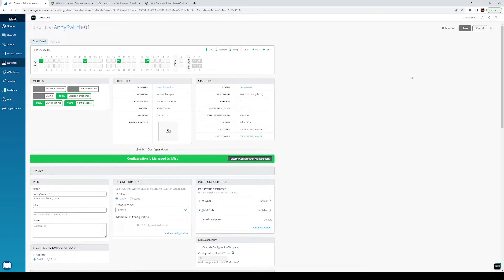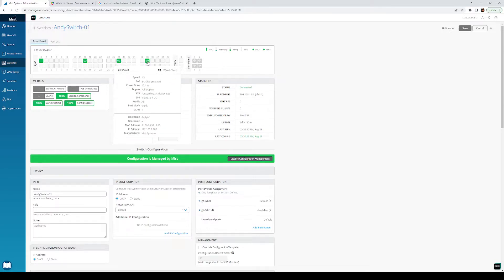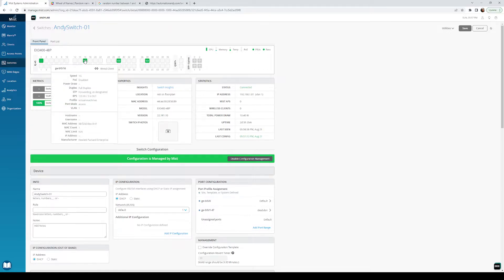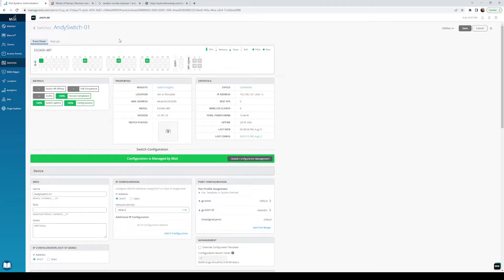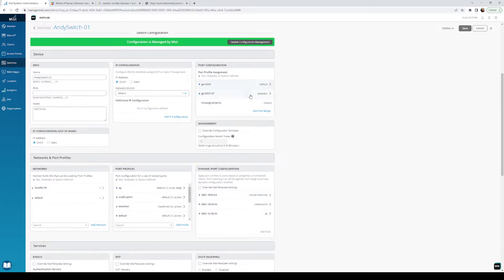I hit refresh a bunch of times. It took a little while for my virtual machine to come up because it was actually turned off. You can see on port 38 we've got our access point, on 28 the CradlePoint, on 16 the HPE server. I'm going to replug all this stuff and we'll be able to see what's going on. All this was configured based on that template — I didn't really change anything, no smoke and mirrors.